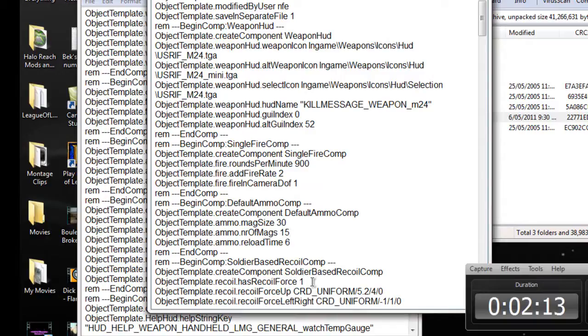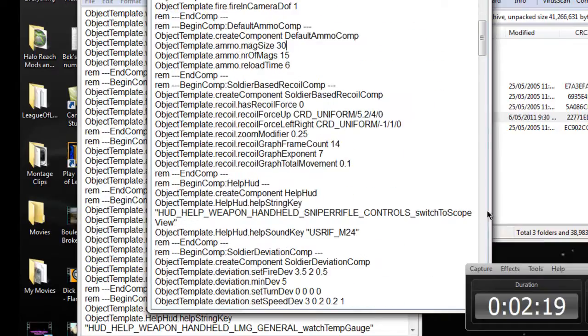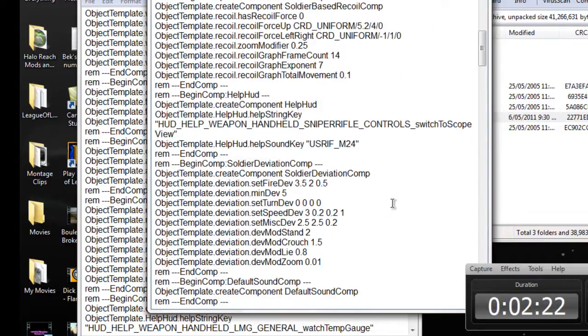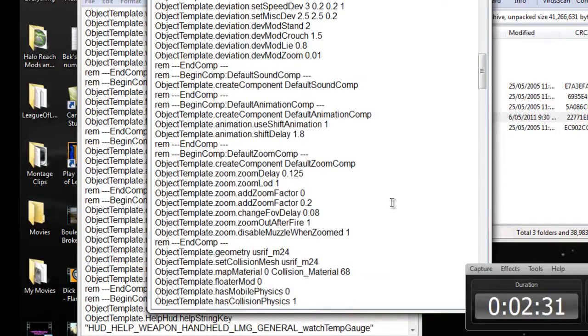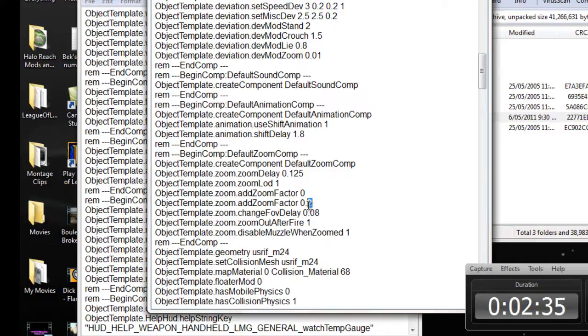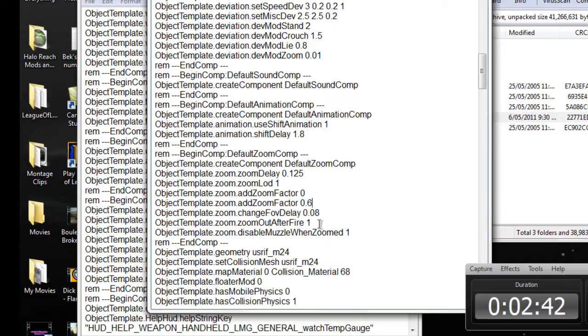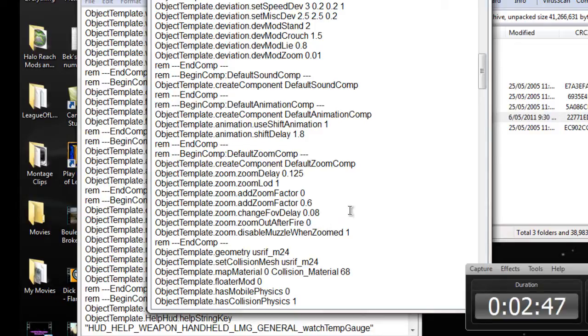Recoil force, if you don't want recoil, you put that to zero. I'm pretty sure that's how. Oh, you can change how far it zooms in. I think if you change that to 6, it will zoom in really far, I think. Zoom out after fire, if you don't want that, which I don't, put that to zero.